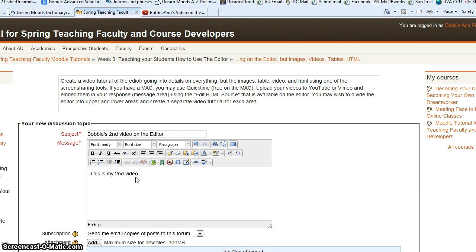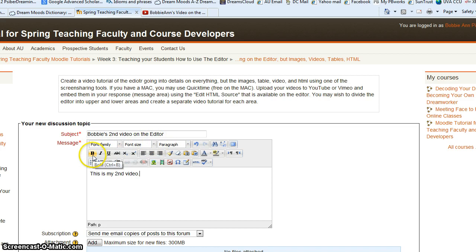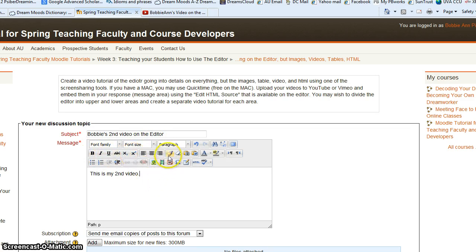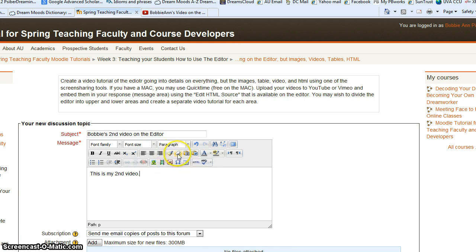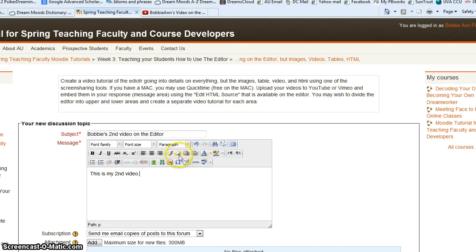In the last video, we showed you how to change the font size, style, and formatting of the text. This time we're going to look a little further into the details of what you can do. If you scroll your mouse over each of these icons, it'll tell you what it will do.